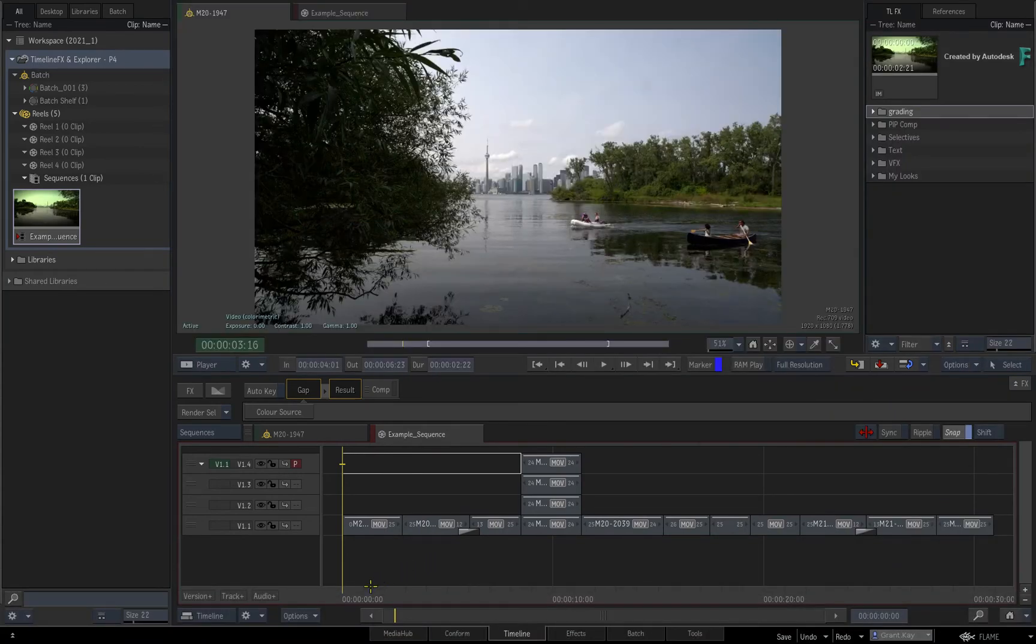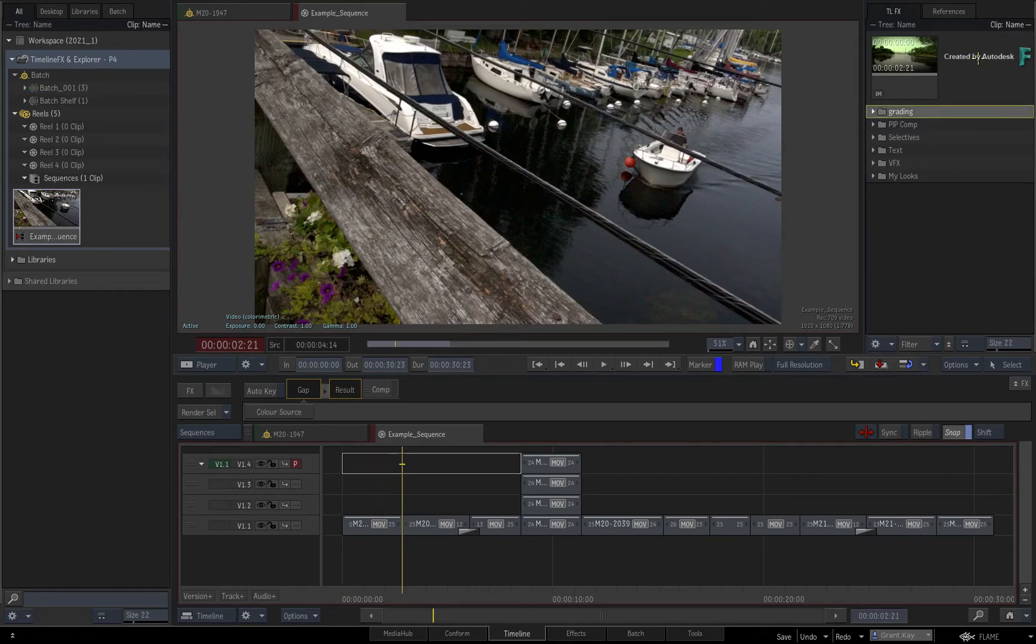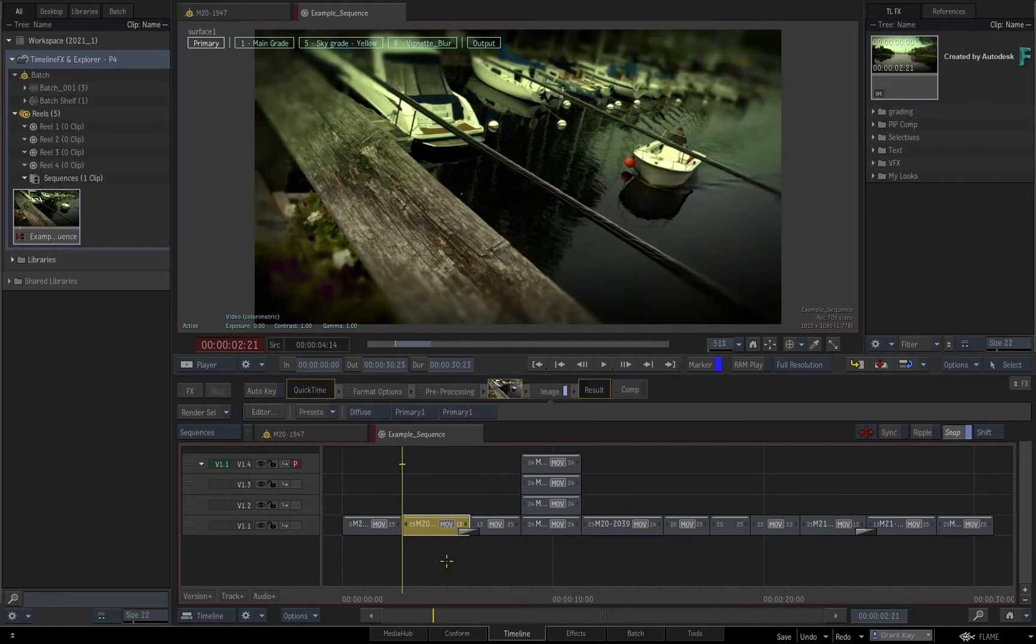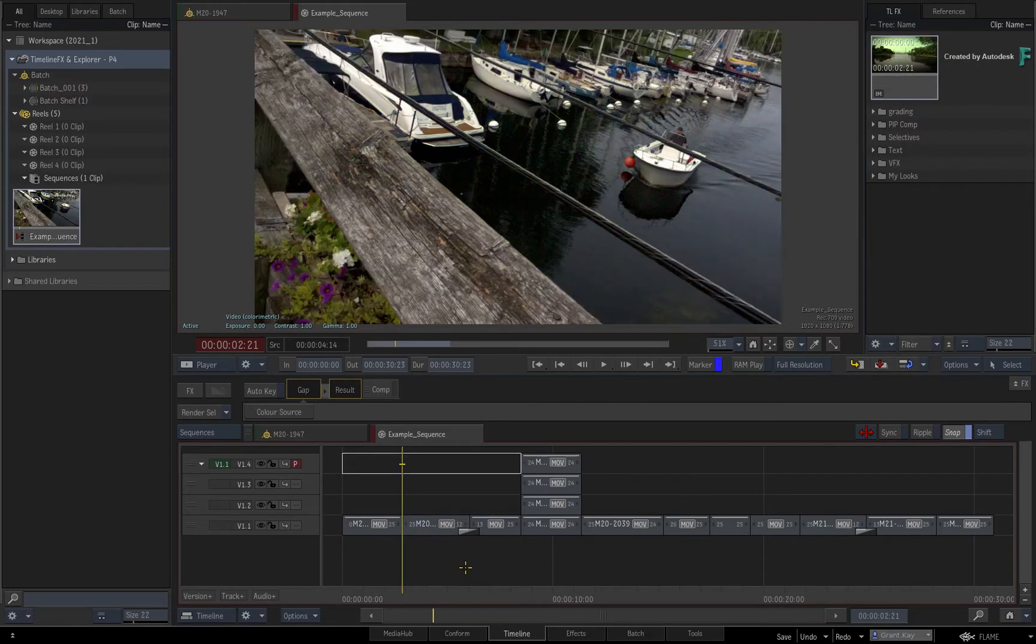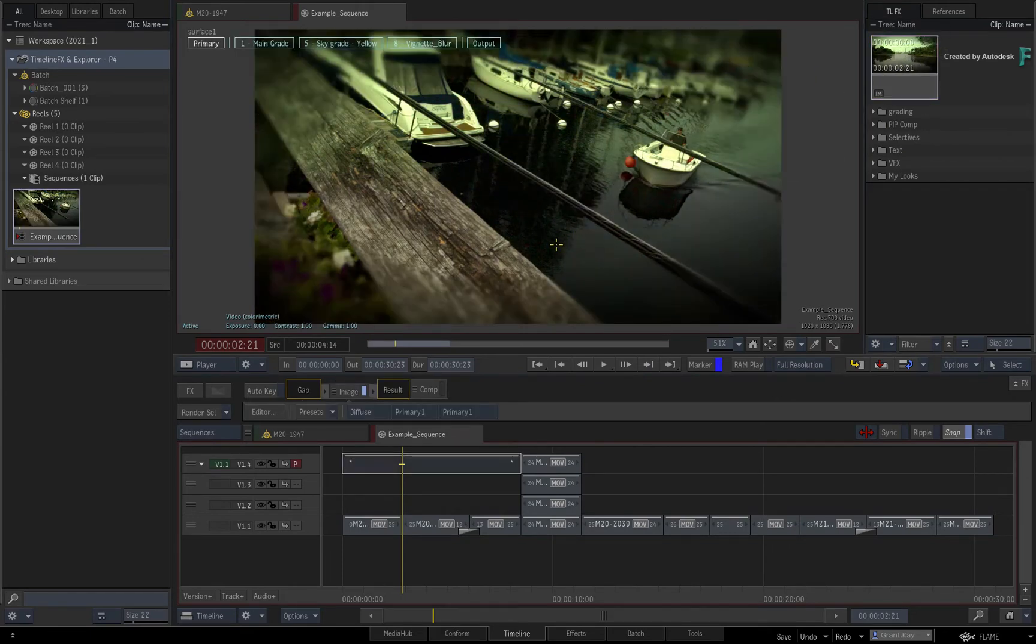Now in terms of applying TimelineFX setups, you have the same functionality as the Effects environment. You can drag and drop setups directly onto segments in the sequence, or you can drag and drop setups onto the viewport.